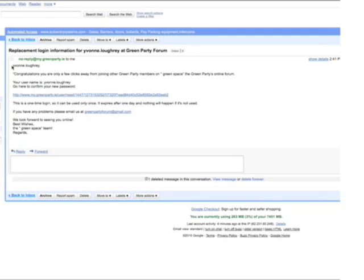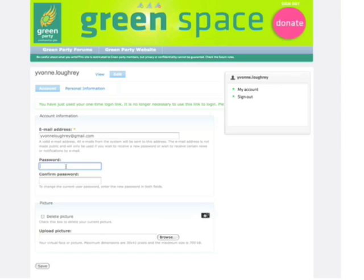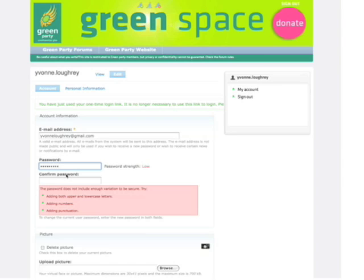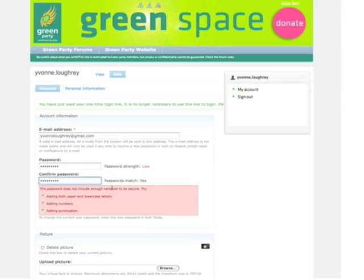So it says here that Yvonne.Lockery, this is my username and my password. I can just go to this link here. So I arrive on a page that looks like this and I put in my password. I can choose whatever password I want to use, and I type it in a second time just to confirm the password.